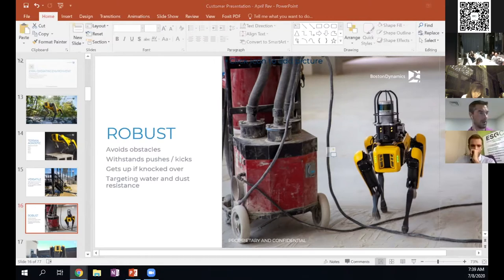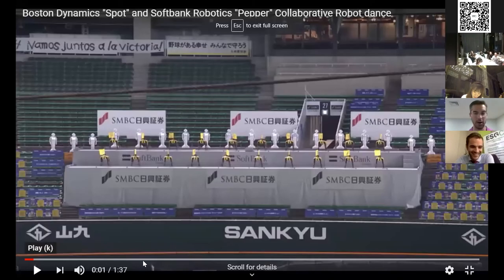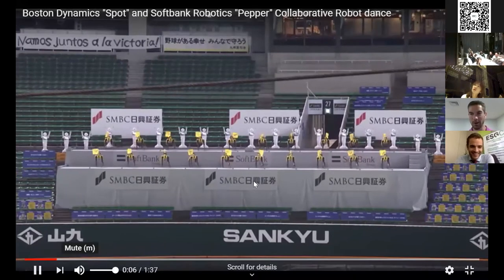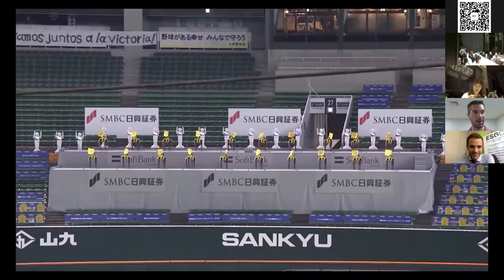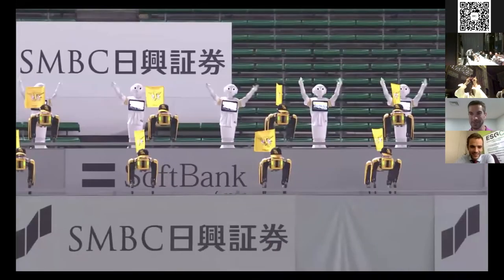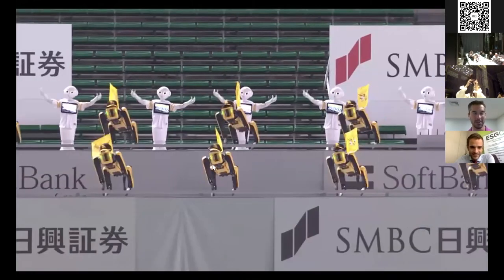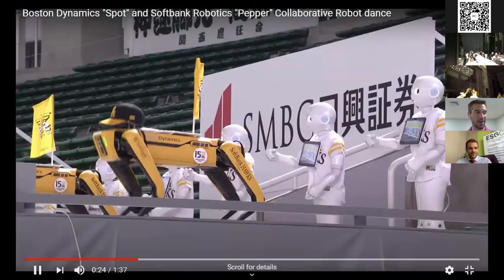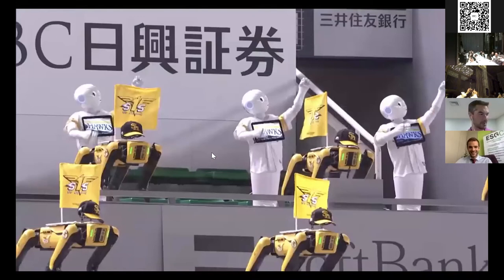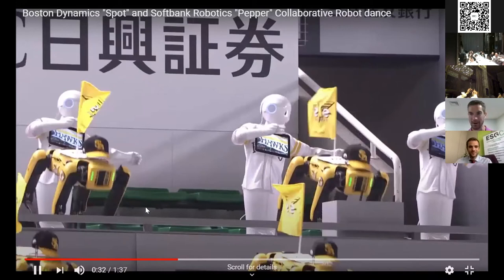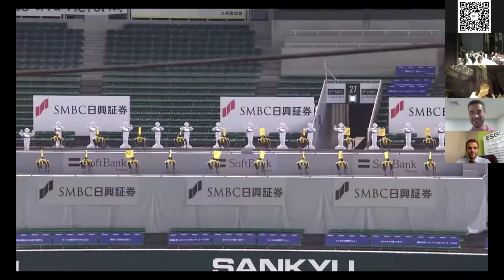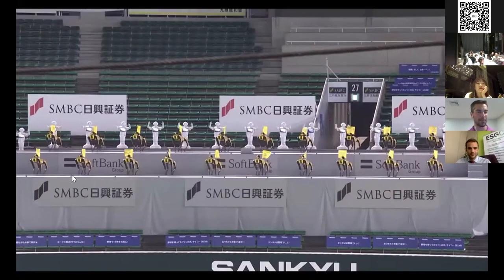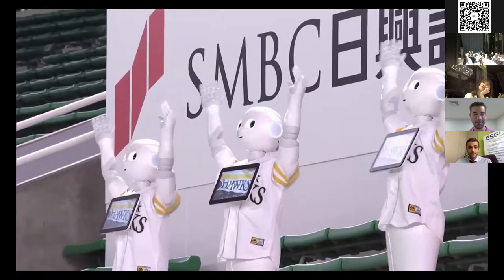We've also seen some sort of fun type of applications. And I'll show you a video that just came out yesterday. I don't know if you're getting the audio or not, but this is 20 robots that were dancing at the Fukuoka Hawks game yesterday. There are no fans in the stands. So to get a little bit of excitement during the seventh inning stretch, we basically set up this dance routine for the robots to operate in sort of a group fashion.